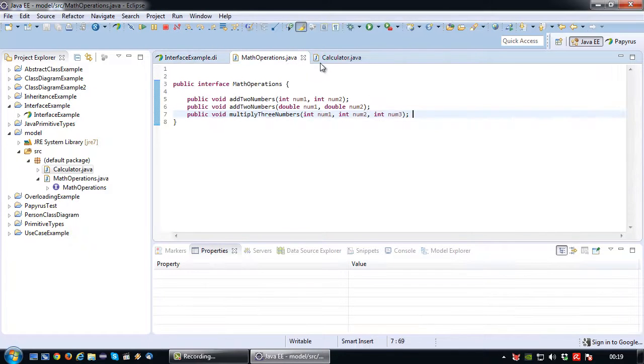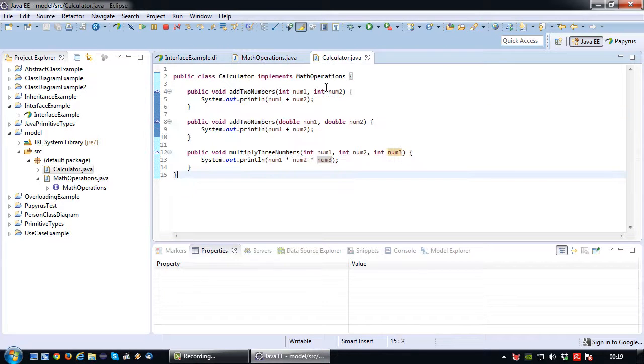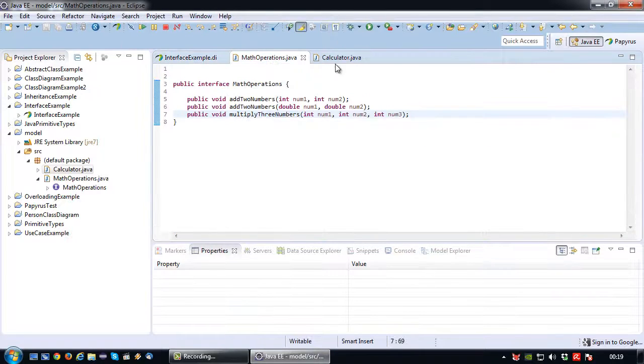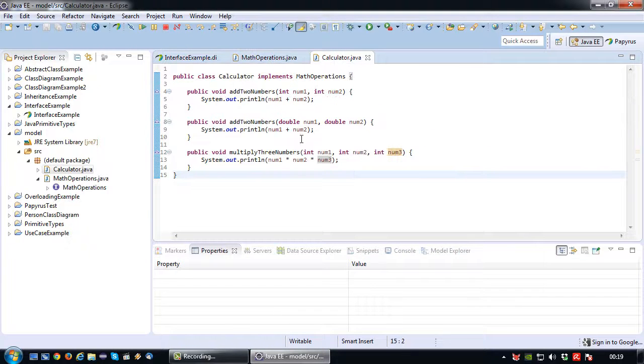So yeah that's pretty much all there is to it. So model your interface, generate your code, implement your class.